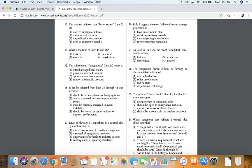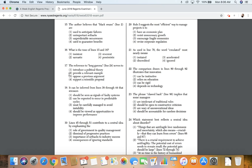17. The reference to long gamma in line 24 serves to: 1, introduce a political theory; 2, provide a relevant example; 3, oppose a previous argument; 4, or support a scientific proposal.